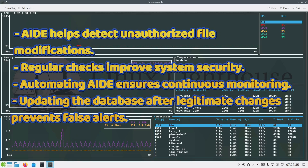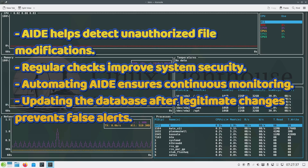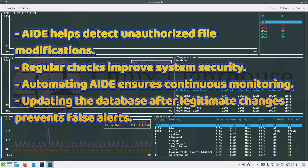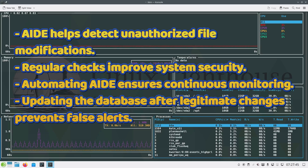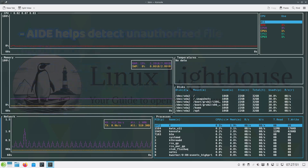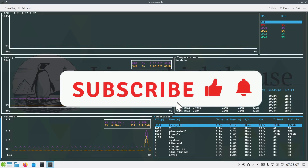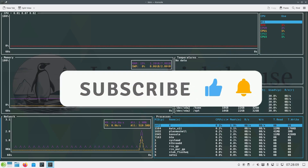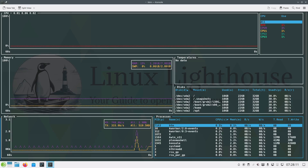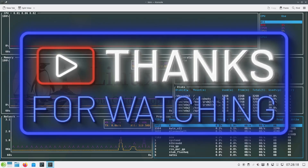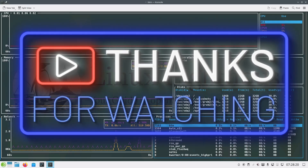AIDE helps detect unauthorized file modifications. Regular checks improve system security. Automating AIDE ensures continuous monitoring, and updating the database after legitimate changes prevents false alerts. If you found this tutorial helpful, please like, share, and subscribe for more Linux security and system administration tips. Stay safe and see you in the next video.